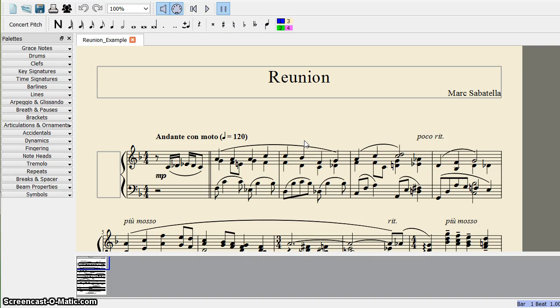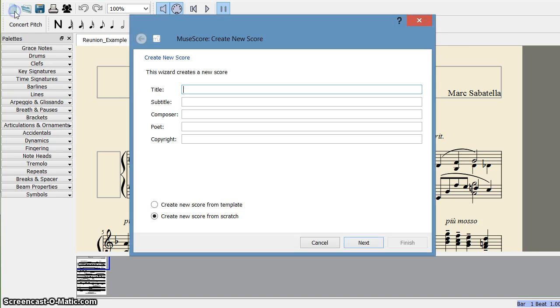Welcome back and today we are going to see how to create a new MuseScore file. So go here, click new,